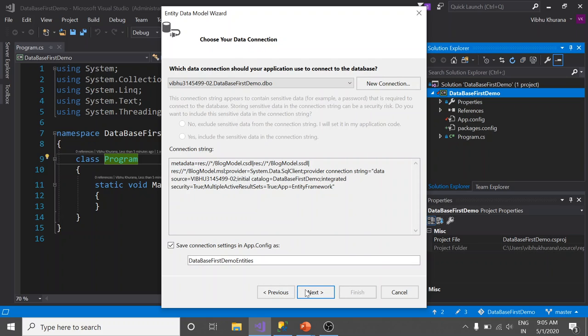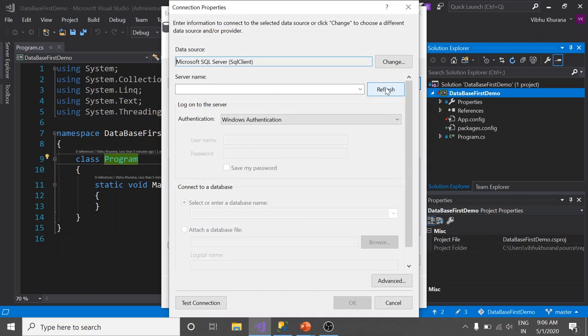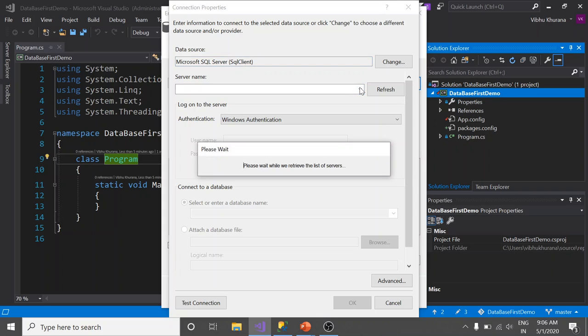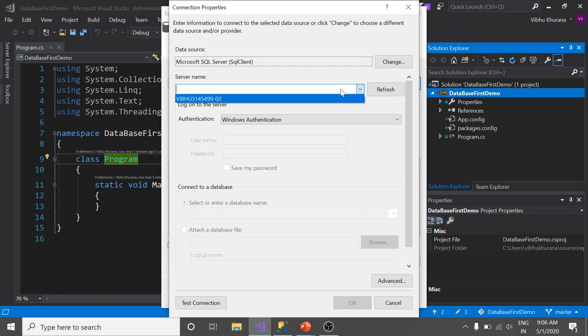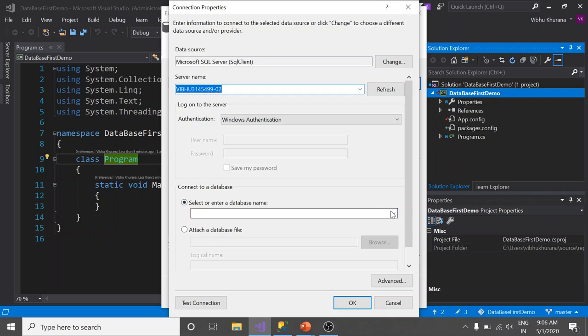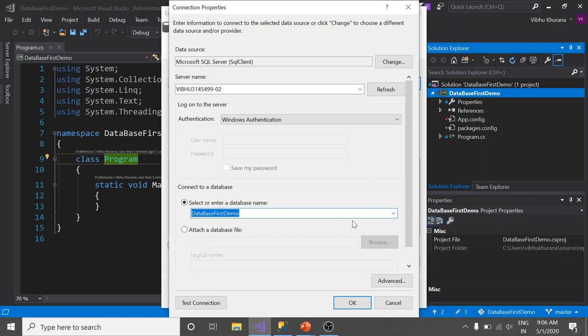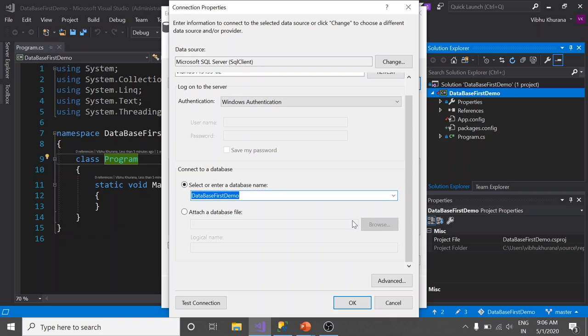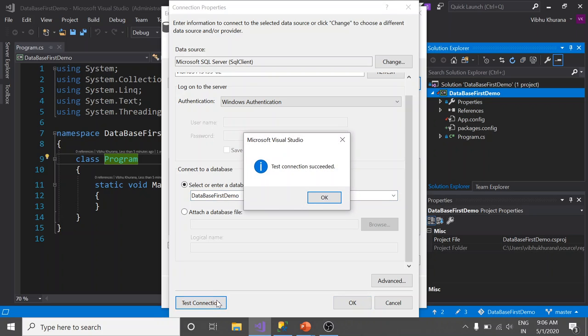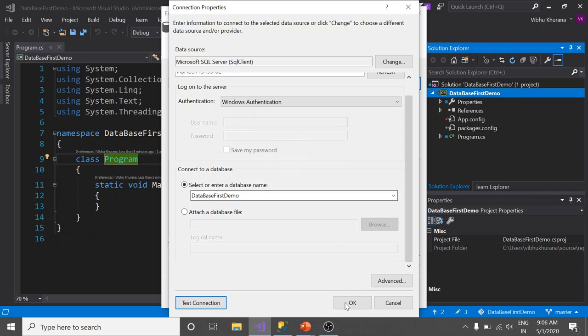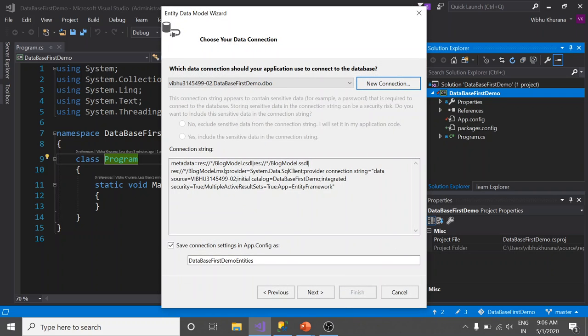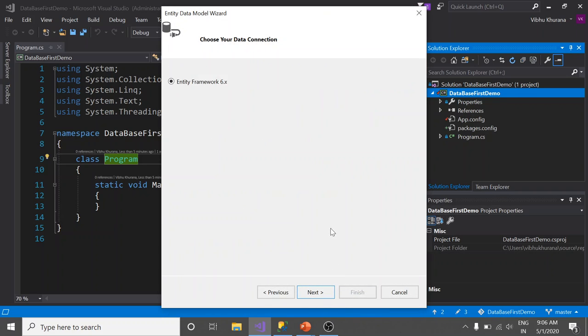Here we need to specify a connection to our database. Click on New. We need to fetch the server name. Now select the server name. It's time to select the database. It is DatabaseFirstDemo that we have already created. Now by clicking on Test Connection, we can test whether the connection is established or not. In our case, it succeeded. OK. Click OK. Next.